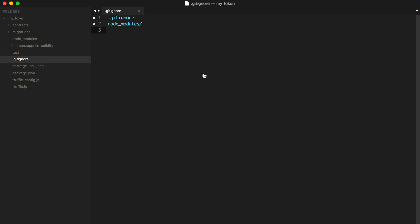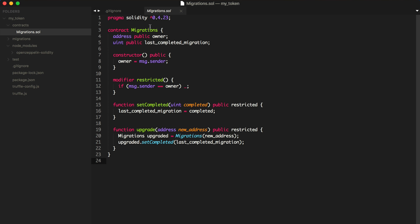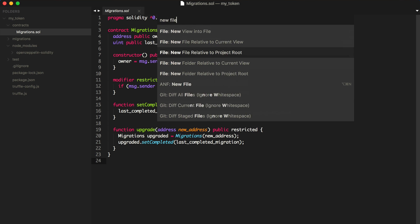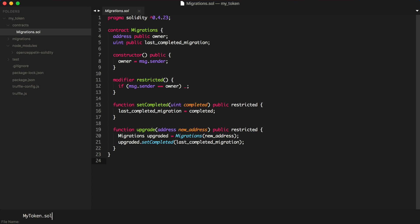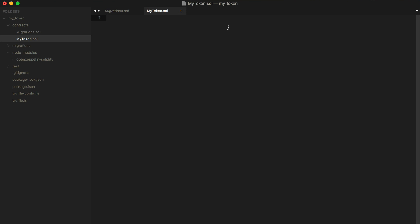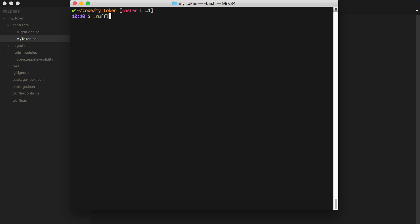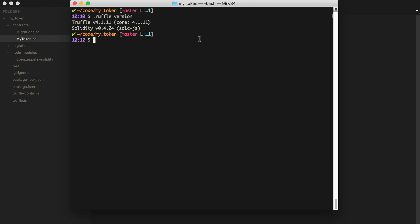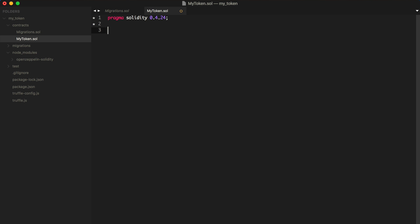What I'm going to do is first create a new contract. I'll go to my contracts directory and create a new file called MyToken. I can start my new token contract like this: `pragma solidity 0.4.24` — I believe that's what's specified in my Truffle version. Then I'll say `contract MyToken {}` — just a blank contract for the time being.